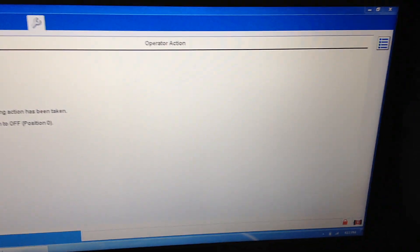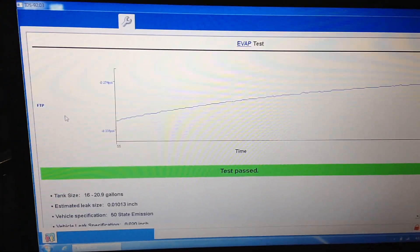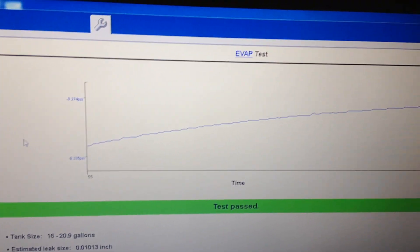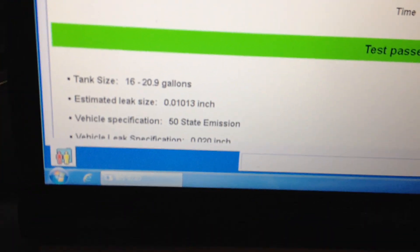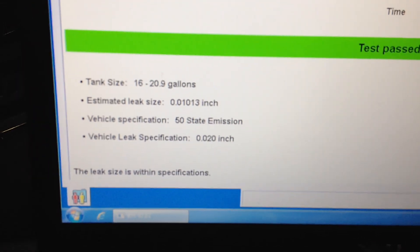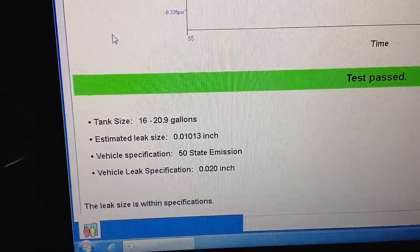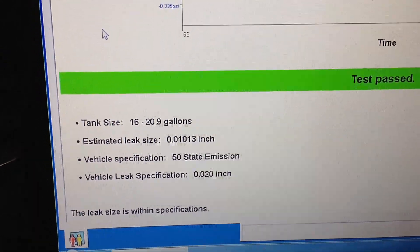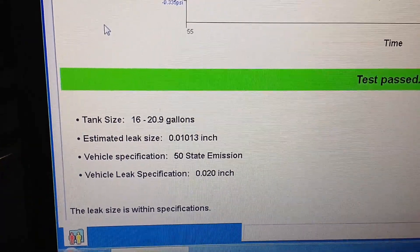Now it'll show our test results in a graph-style format — there it is, showing it bleeding up over time. It also shows our spec, which federally is 20,000th of an inch, like I said. Our actual leak size currently is 10,000th of an inch, so we're well under spec and the vehicle passed.